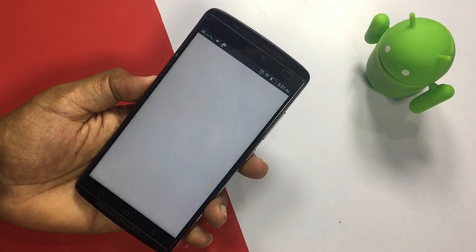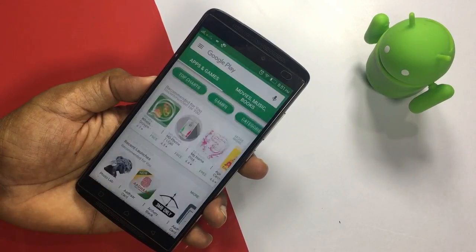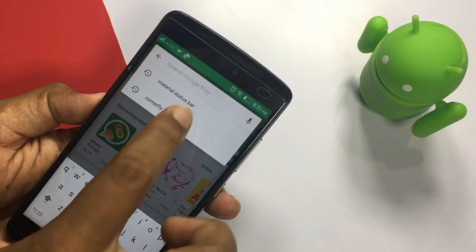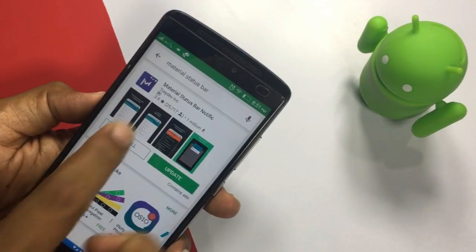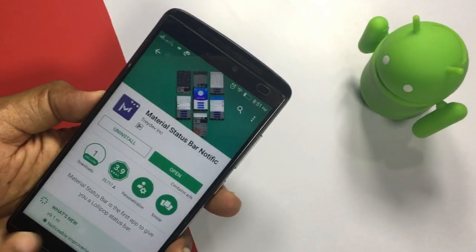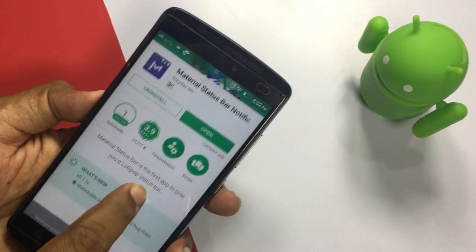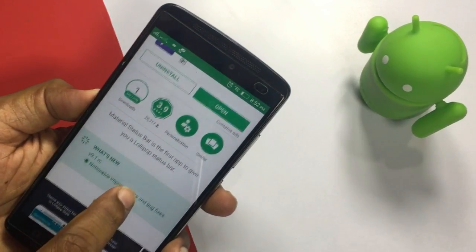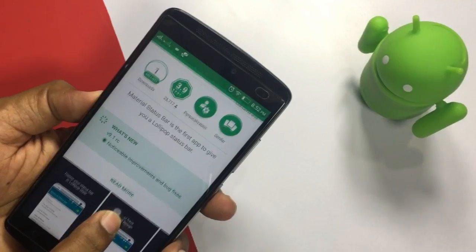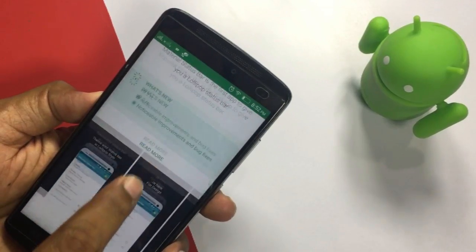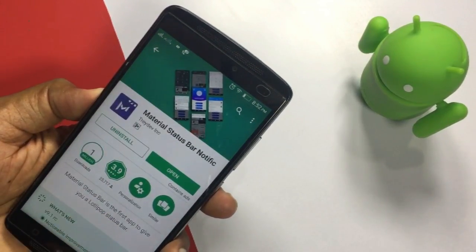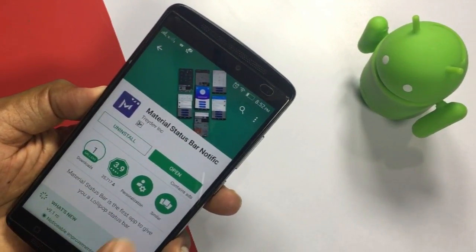Let's open the Play Store and search for the first application. The application is $1 million and it is available with a 3.9 million rating. Let's open the application.